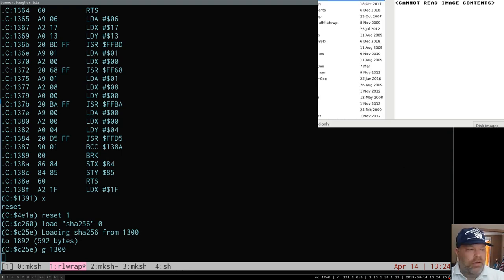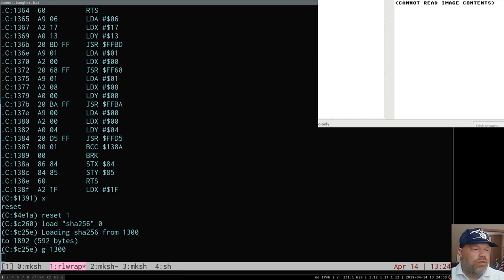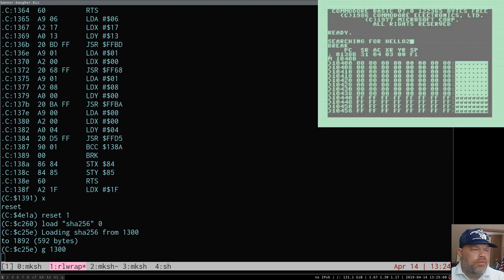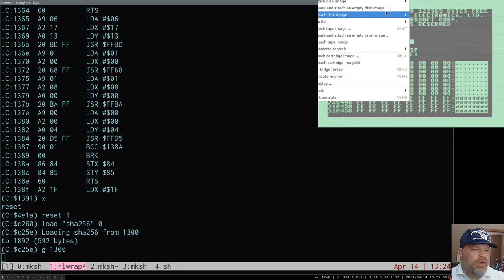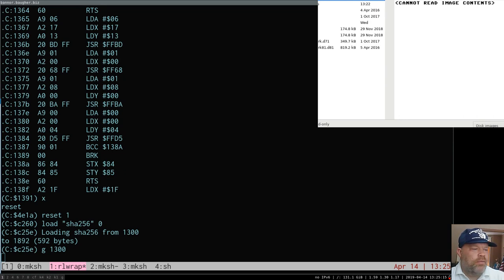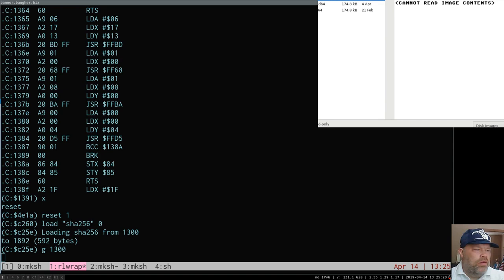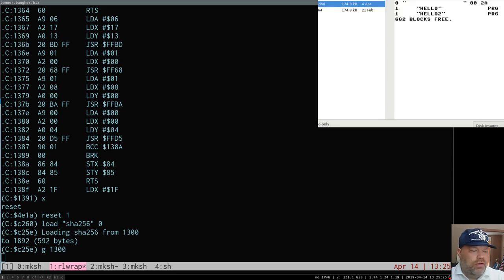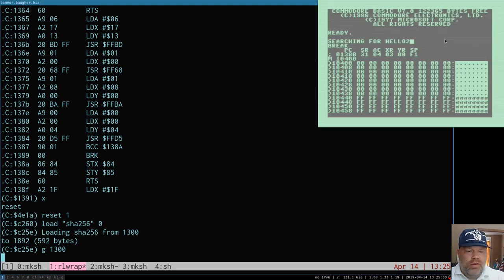I really don't like the way the disk interface works here. I hate a disk interface that requires you to click through folders and not just type what you want. That's pretty aggravating. Alright, there's our disk for testing. It's got Hello and Hello 2 on it. Let's try to run that again.